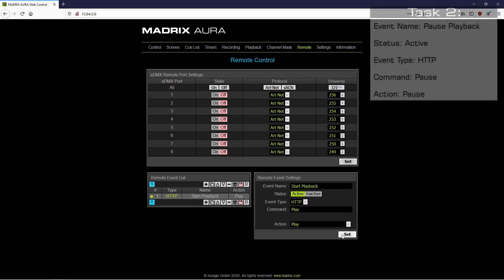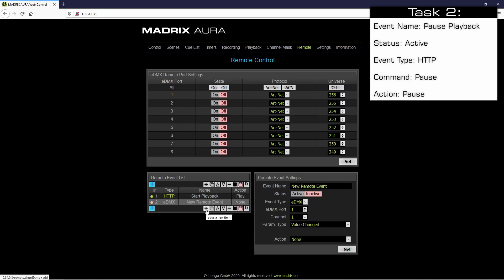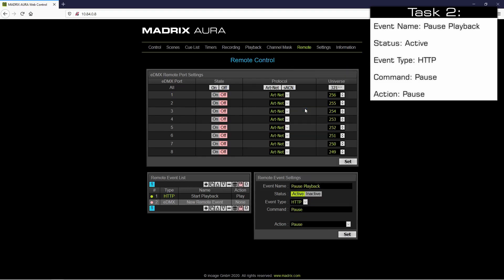Now we want to create the second command. According to our task we want to pause the playback. We click the plus button again. As event name we call it 'pause playback'. Of course we have to activate it and we change the event type again to HTTP. The command we call 'pause'. As action we also choose pause. To accept the settings we click the set button.